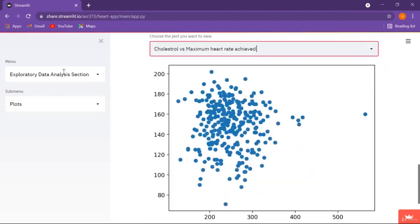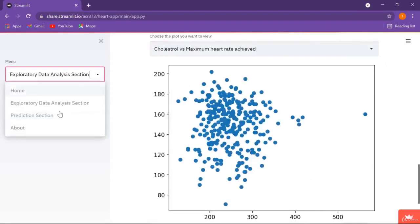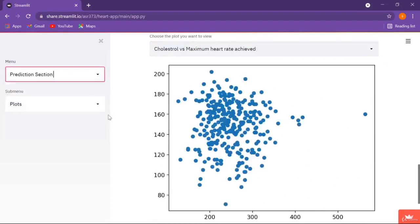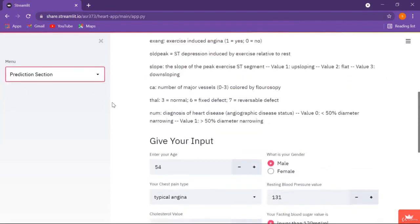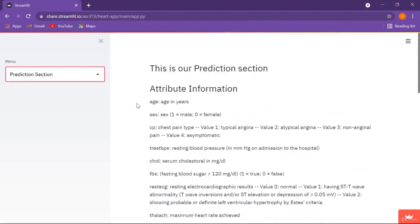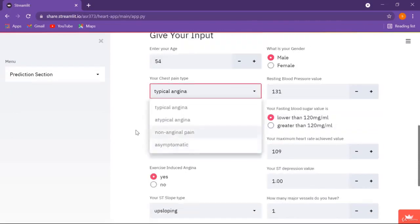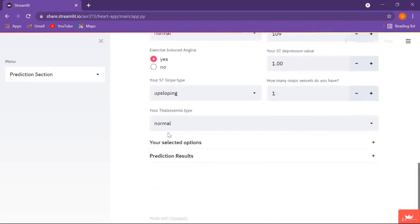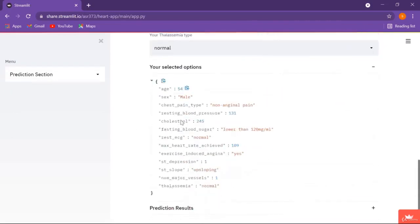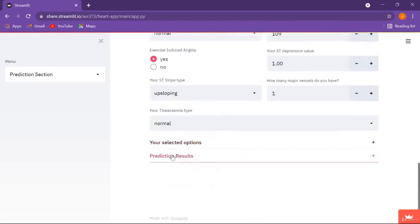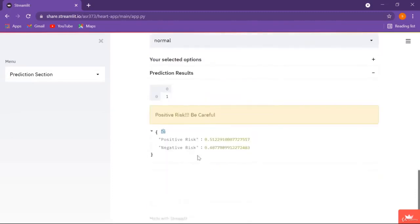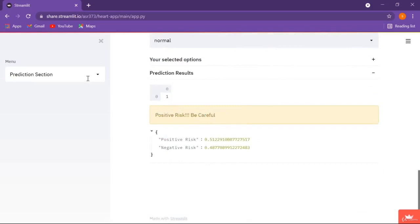Here we have another plot, and finally we move on to our prediction section where we have some text. We get some input from the user and show them their selected options along with the results. Here it says: positive risk — be careful.